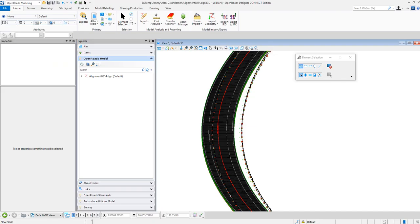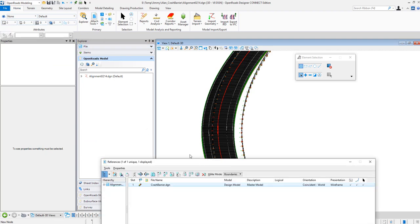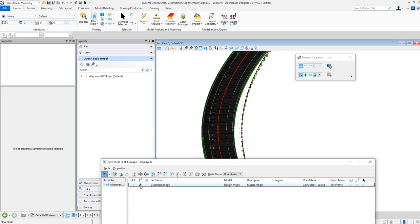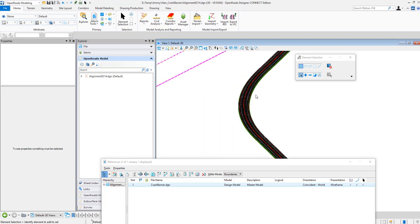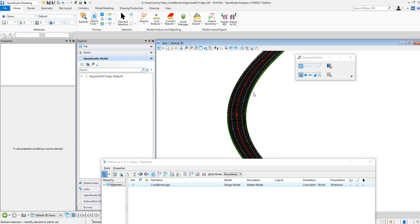And then I go back to Open Roads Designer and then go to attachment. You will see there is a modified reference file and I click on this pencil. You will find and then the barrier will be updated. So this video shows how to use GC to create the crash barrier for road model. And I can update the alignment and corridor model and we run the GC script. The crash barrier will be updated as well. Thank you.